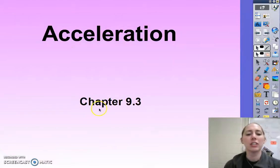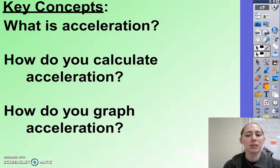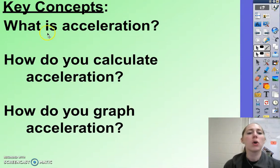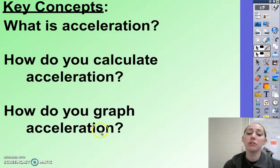Ladies and gentlemen, this is Acceleration and Correlates, Chapter 9.3 in your textbook. Your key concepts for this video are: what is acceleration, how do you calculate acceleration, and how do you graph acceleration?